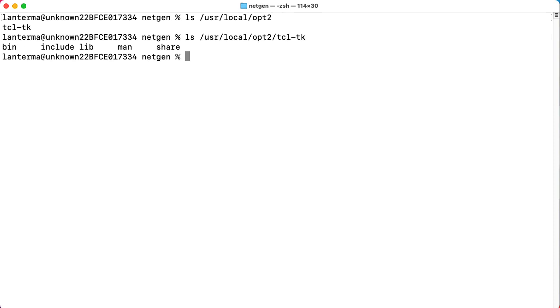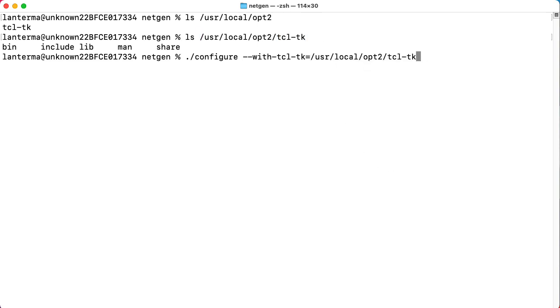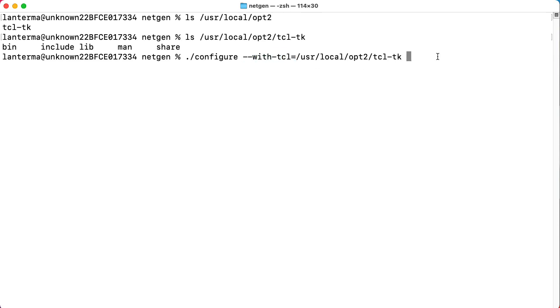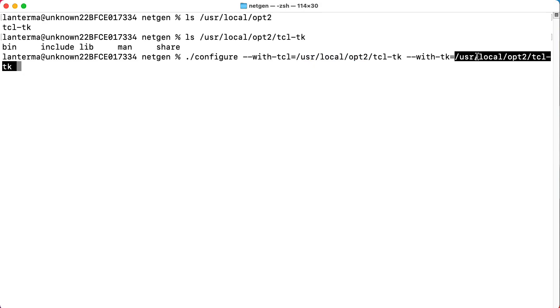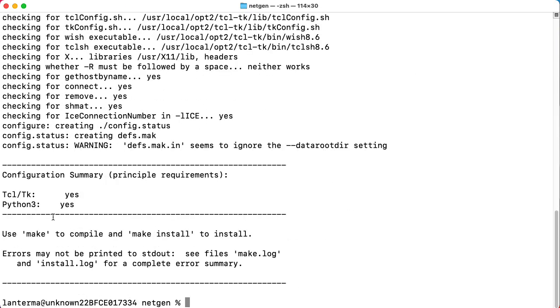All right, let's try that. So we'll now try dot configure with dash dash with, I think, with TCLTK equal this directory. And then we'll do, oh wait, no, it's dash dash with TCL. And then I need to do a separate argument, which is dash dash with TK equal this directory. Ah, and look, it was happy with that TCLTK.